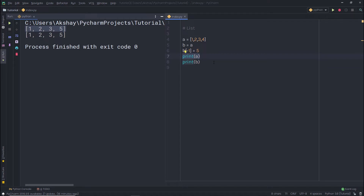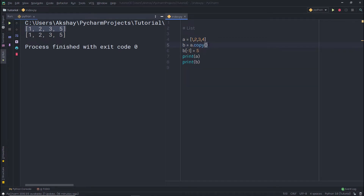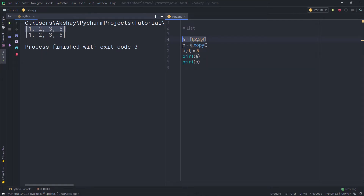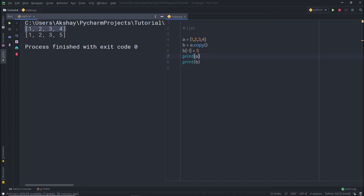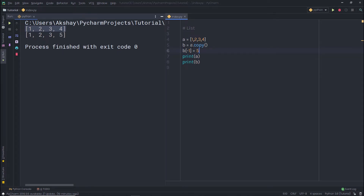If you want to change b without affecting a, you should use the copy method. Instead of writing b = a, you write b = a.copy(). Now when I print both variables, b has 5 at the end but a remains unchanged. The copy method creates an independent copy — b does not reference a. This is how you copy a variable using the copy method.